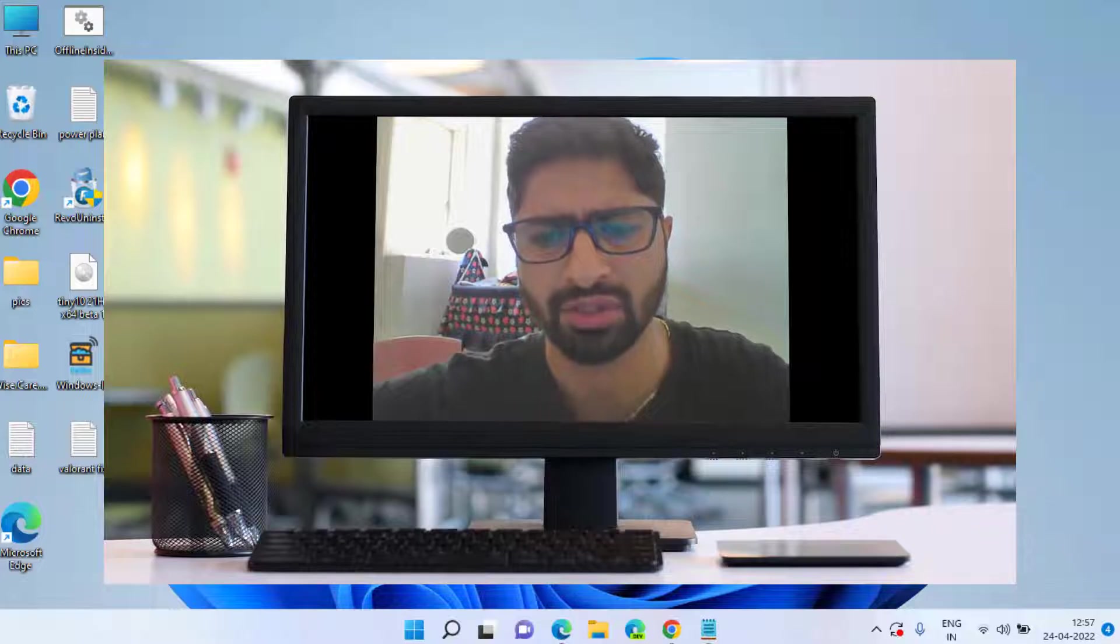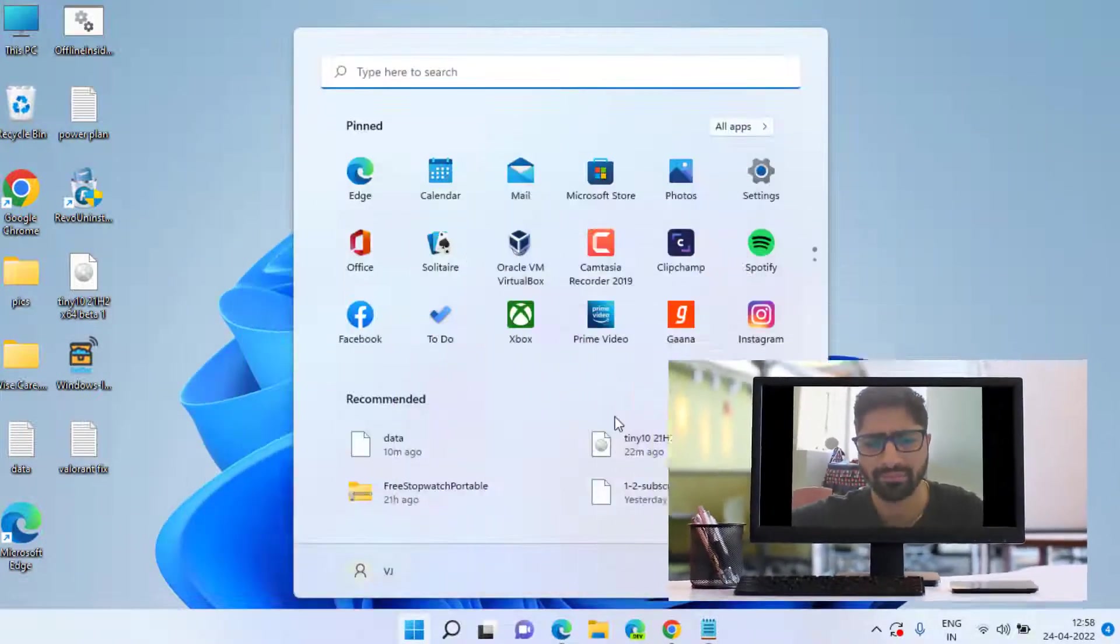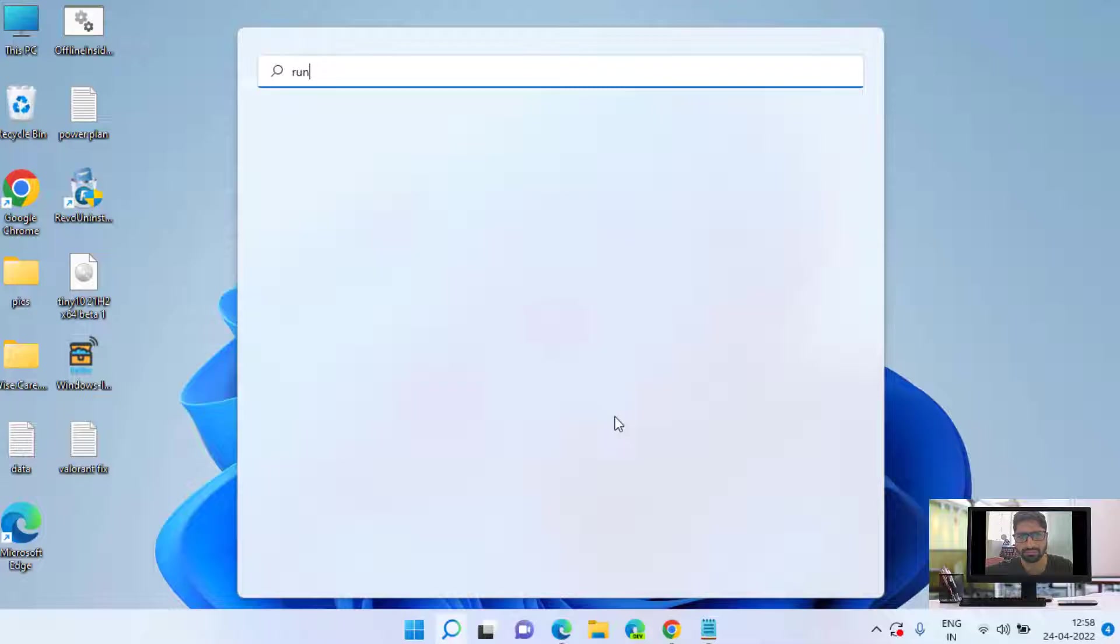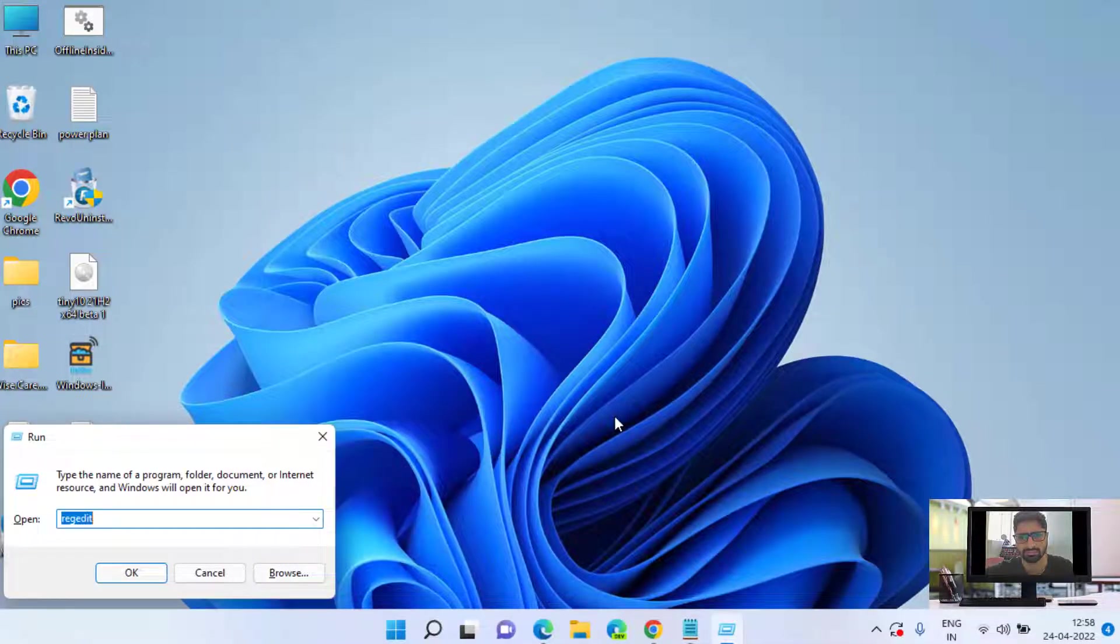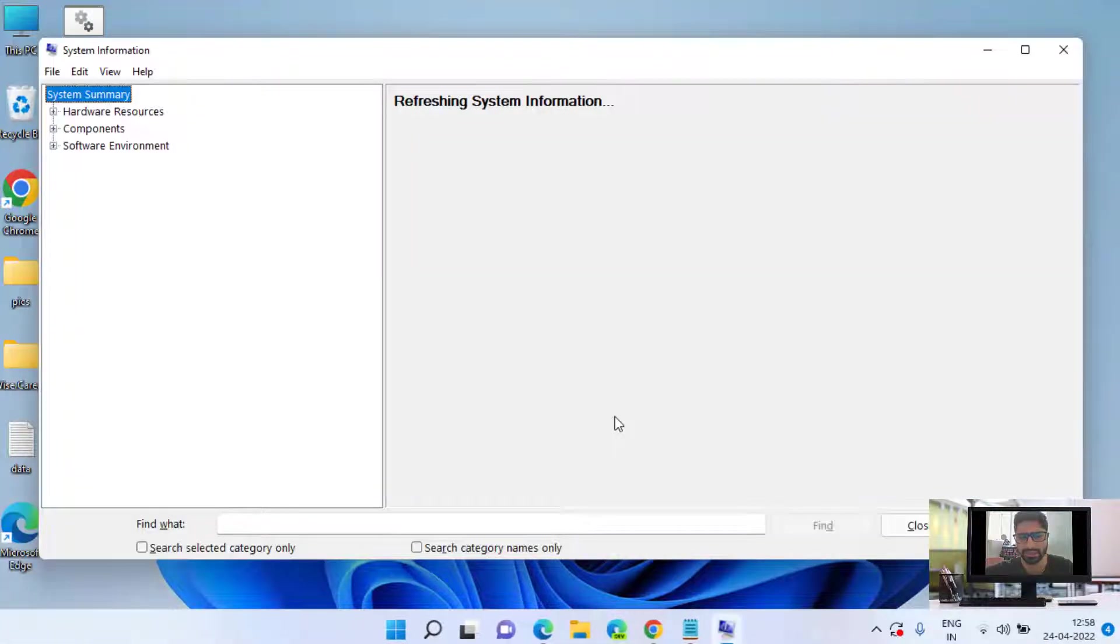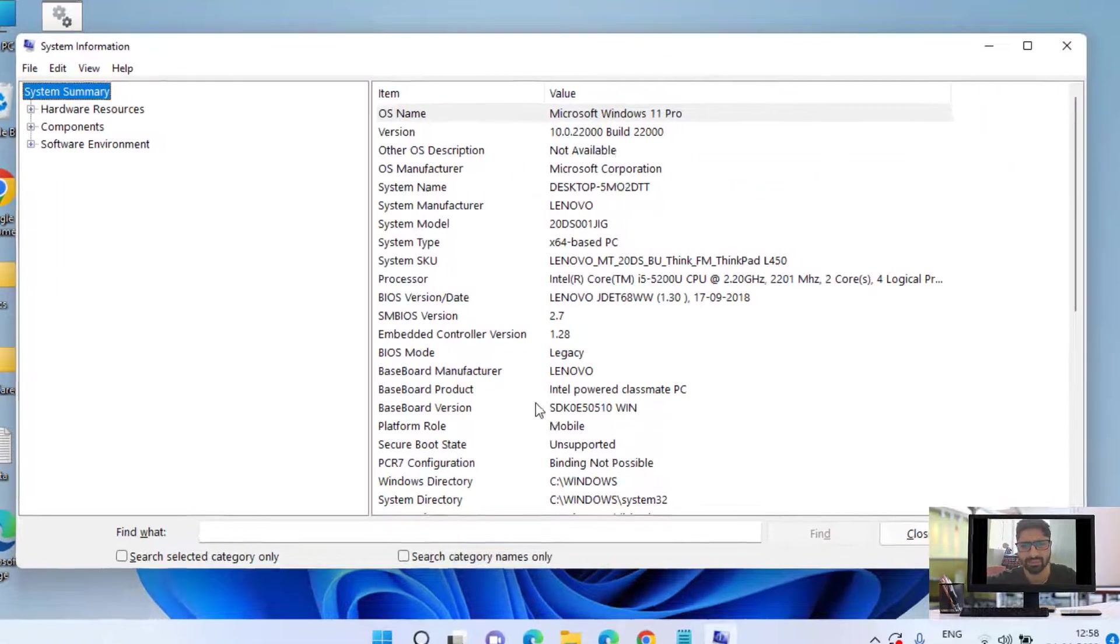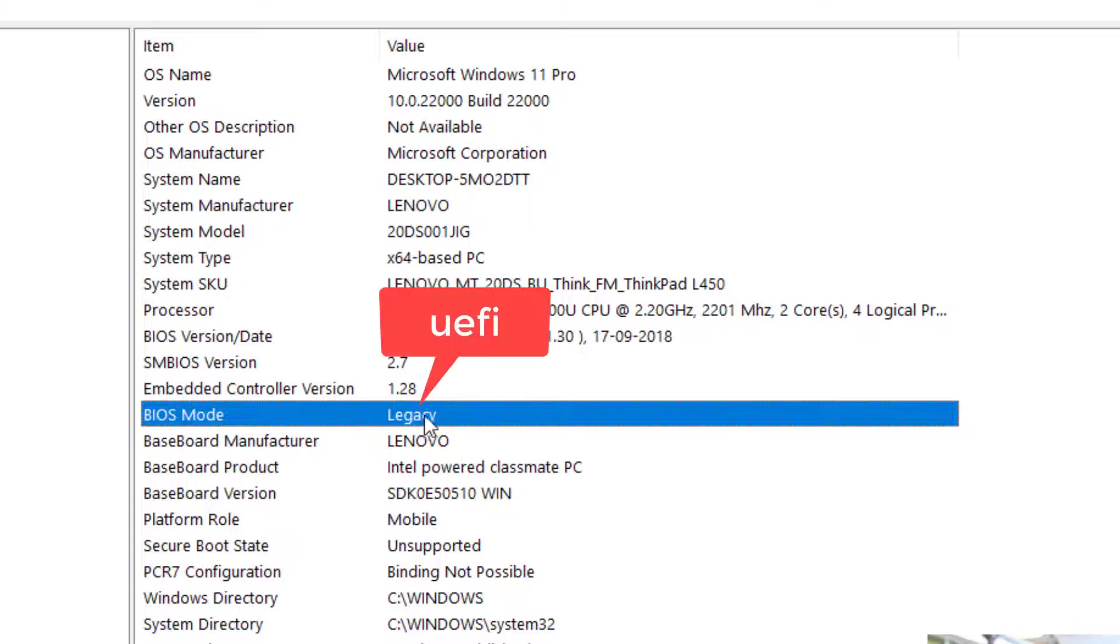Click on the start menu, type run. In run command type msinfo32 and then hit the enter key. Here you will get to know if your BIOS mode is legacy, you need to change it to UEFI.